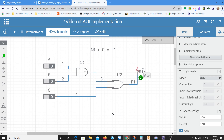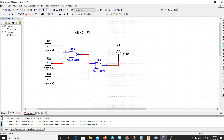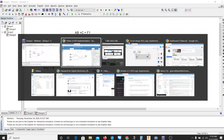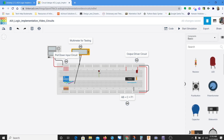In a previous video we talked about how we built an A·B+C circuit in Multisim Live, and also in Multisim. Now what we need to do is build it on a breadboard or simulate it in Tinkercad. This video is going to focus on building that A·B+C = F1 circuit on the breadboard.